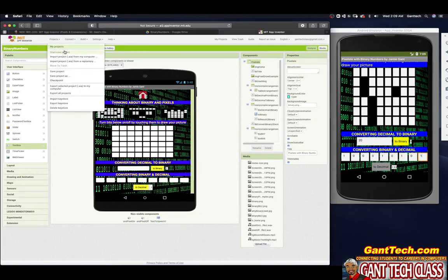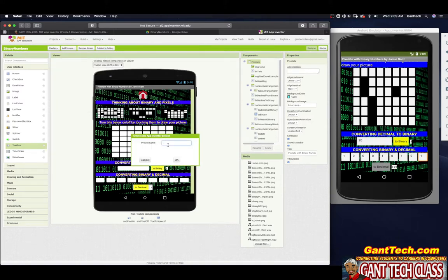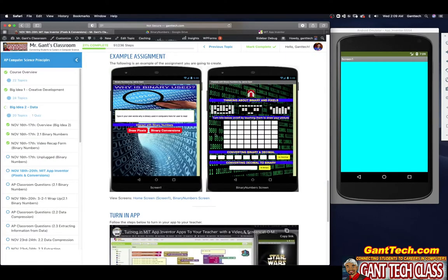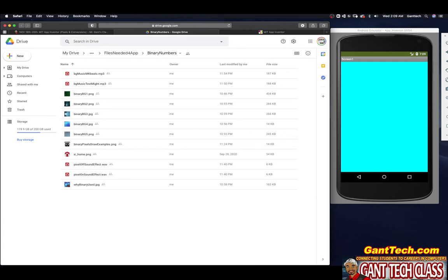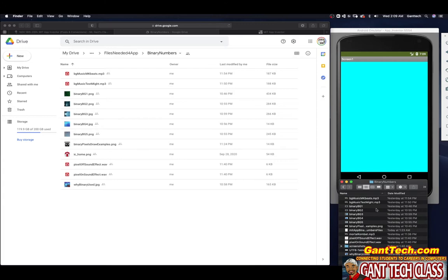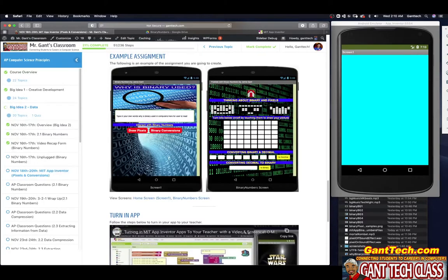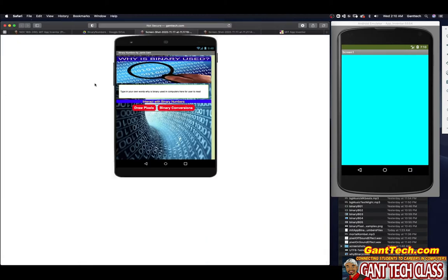Let's go ahead and start a new project and call it binary numbers pixels. Let's go back to our class page — this is what we're looking for. Remember, you need to download these files. I already have these files saved on my computer, so let's open them up so I can design this. So this is our home screen. I'm going to need a picture at the top, a background image, the title 'Binary Numbers by Jamie Cant,' a text box, a label, and two buttons.